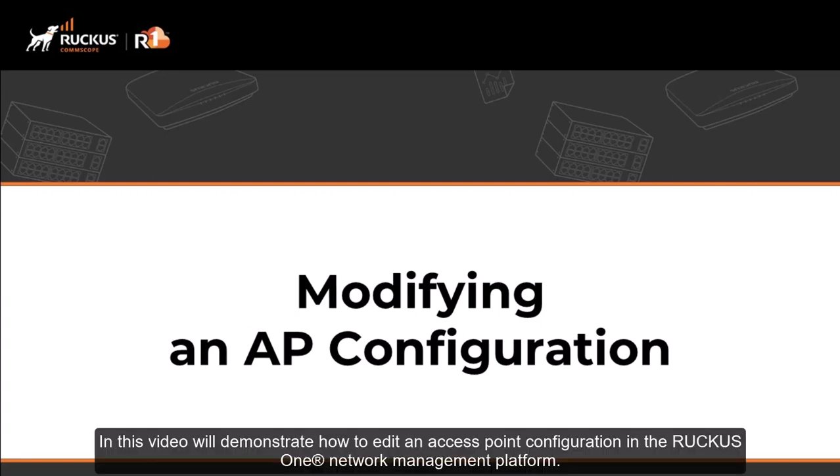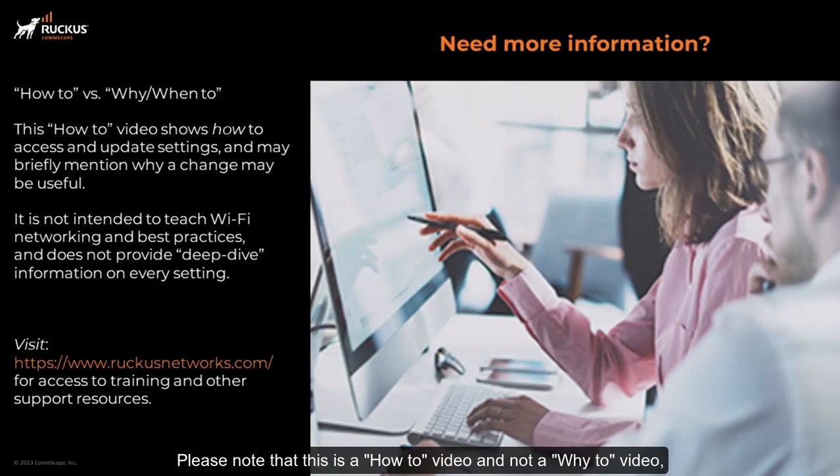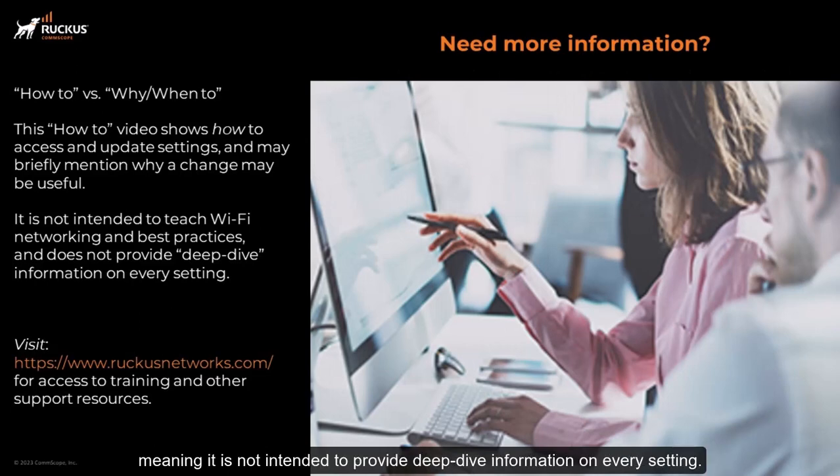In this video, we'll demonstrate how to edit an access point configuration in the Ruckus One network management platform. Please note that this is a how-to video and not a why-to video, meaning it's not intended to provide deep dive information on every setting.